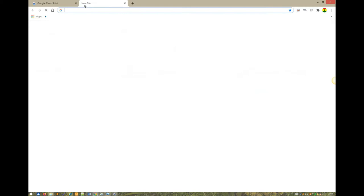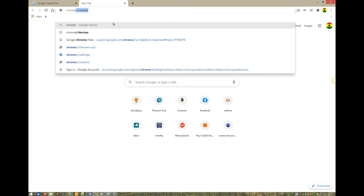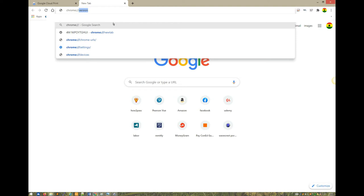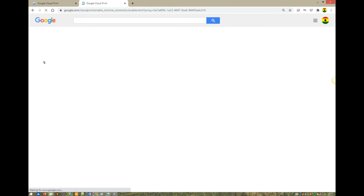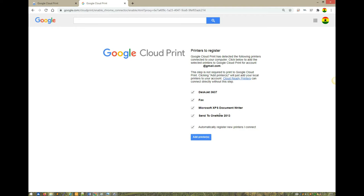Type in chrome://devices and hit enter. Here under my devices, I can only save to Google Chrome, I don't have any printer yet. So let's add a printer.